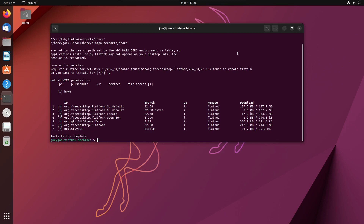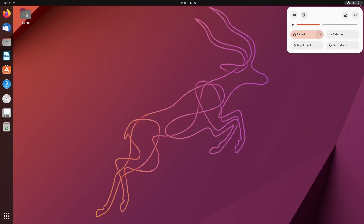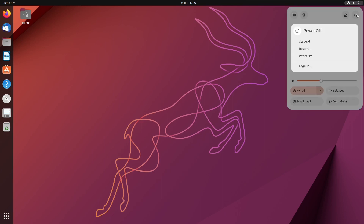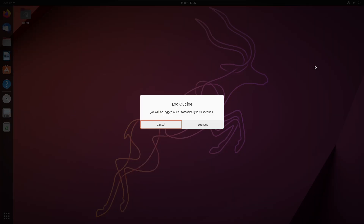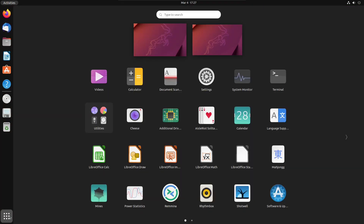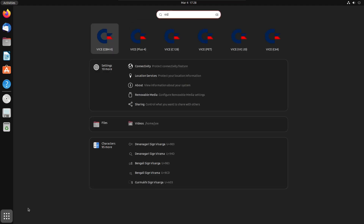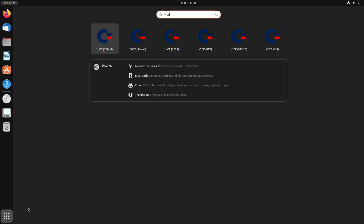After it's done, you can close the terminal and log out, then log back in and go to your applications menu and search for VICE. You can click on VICE C128 or VICE C64.